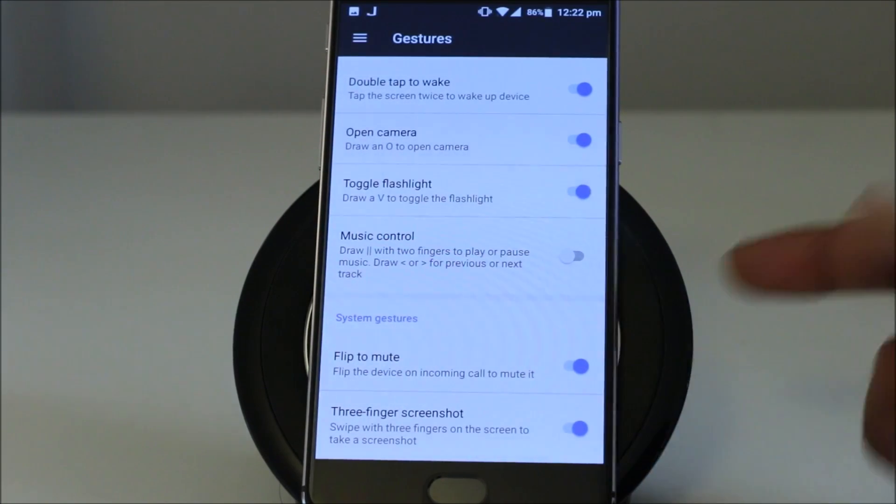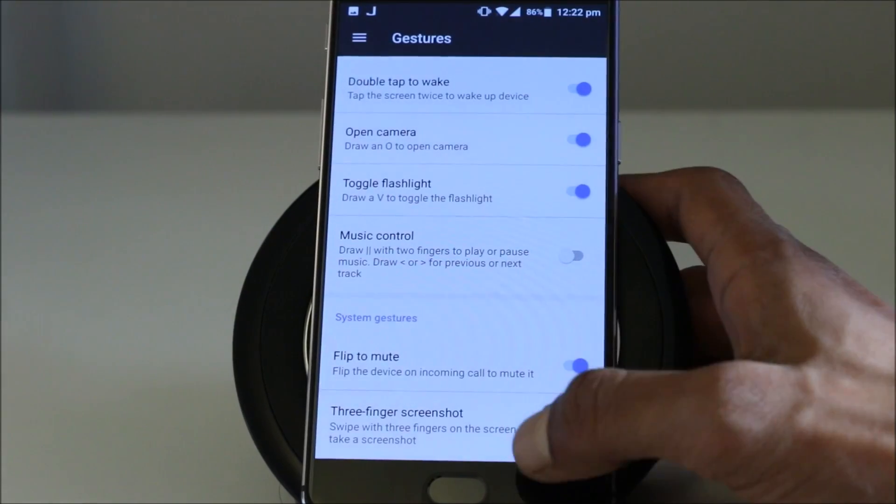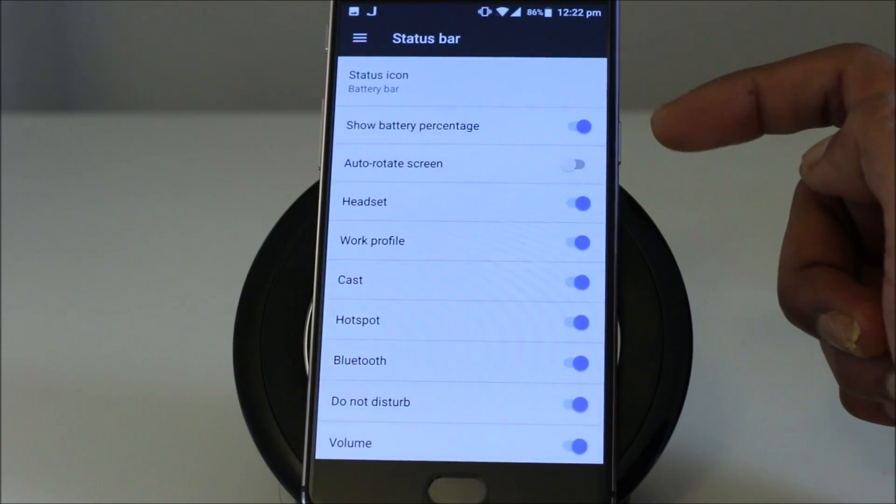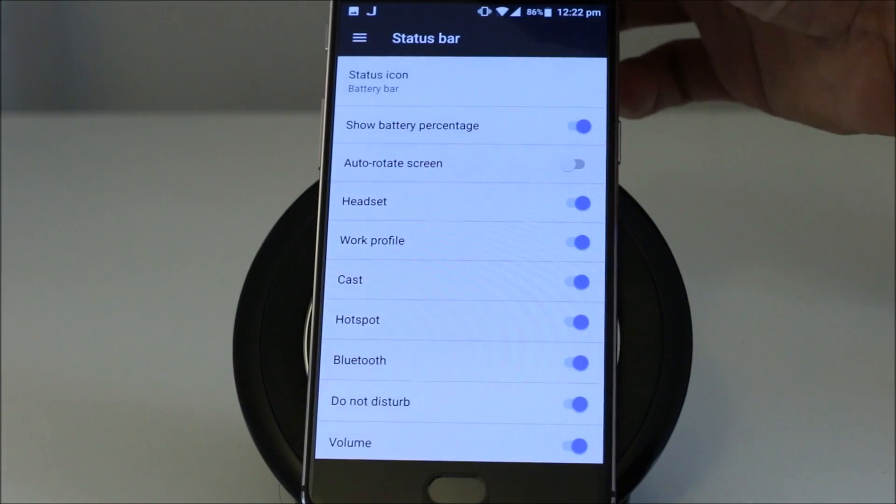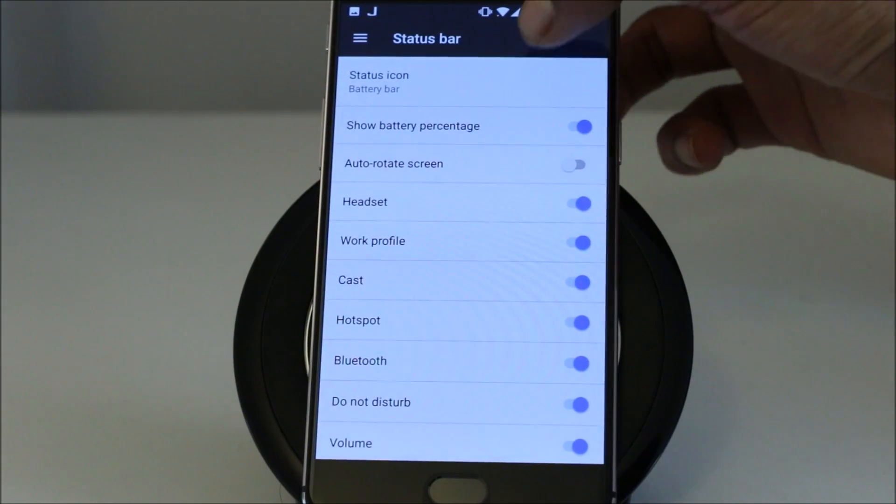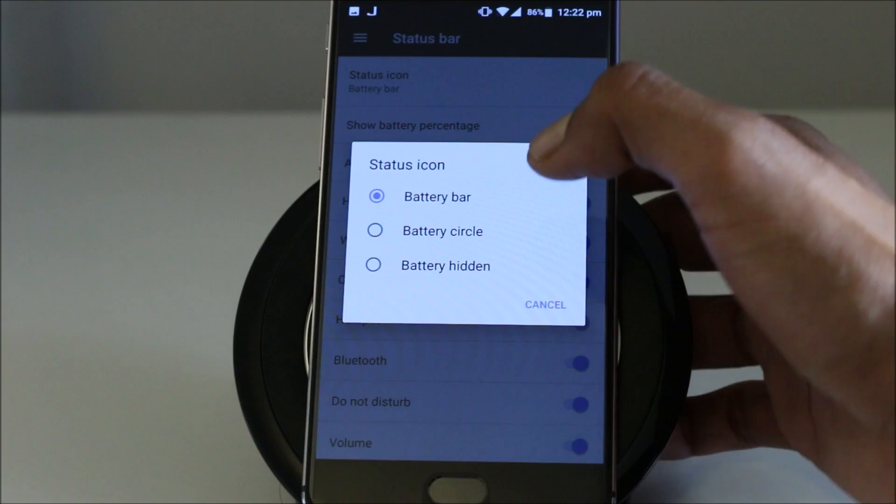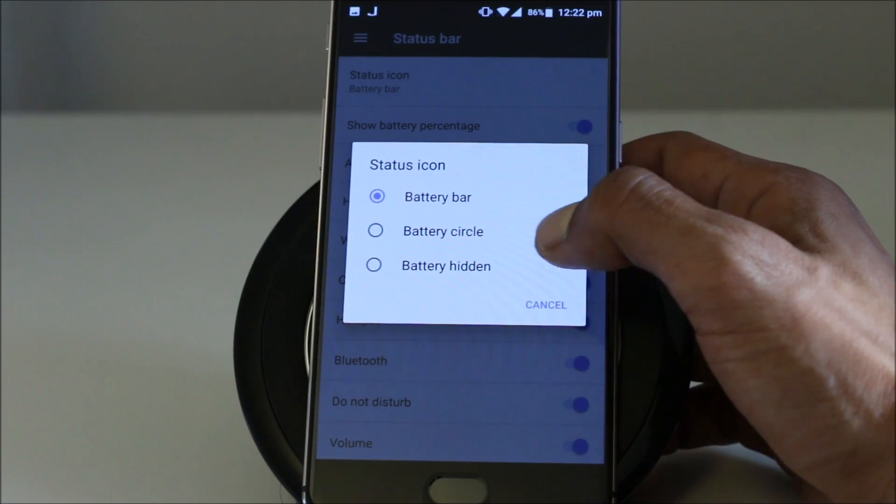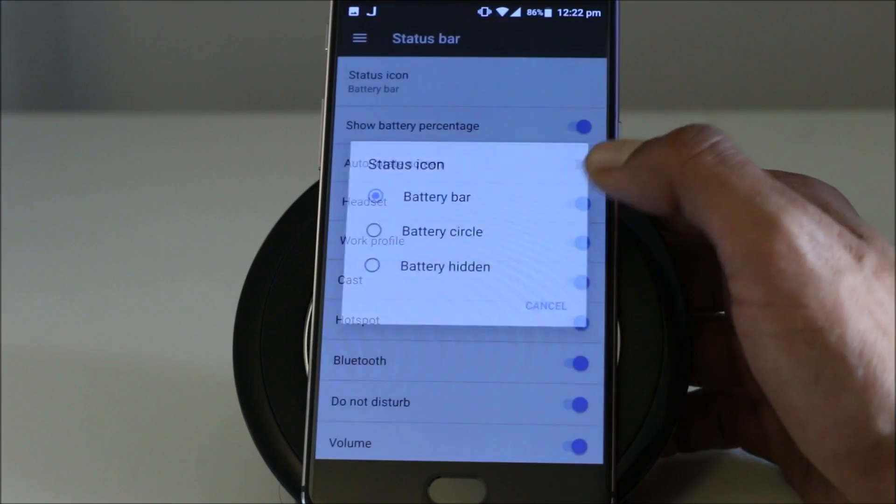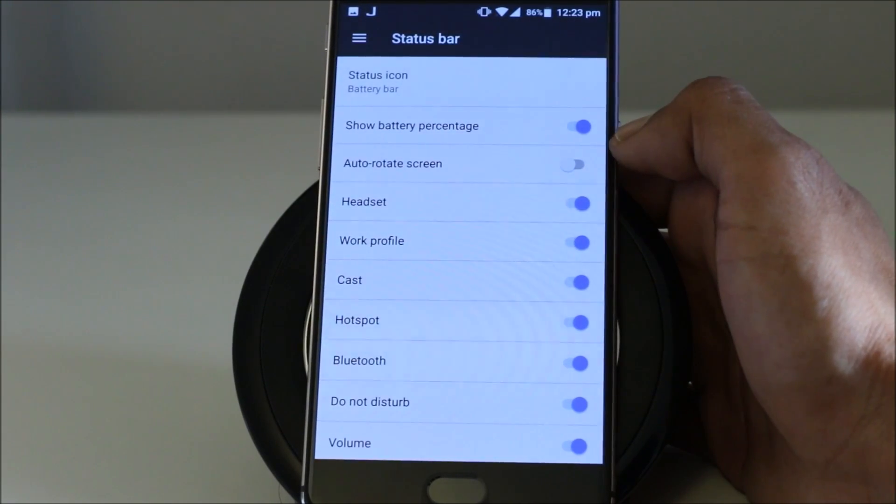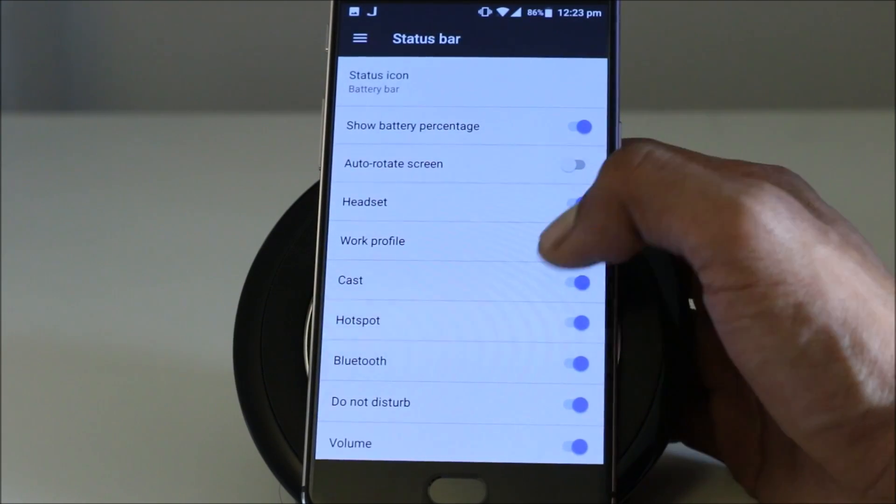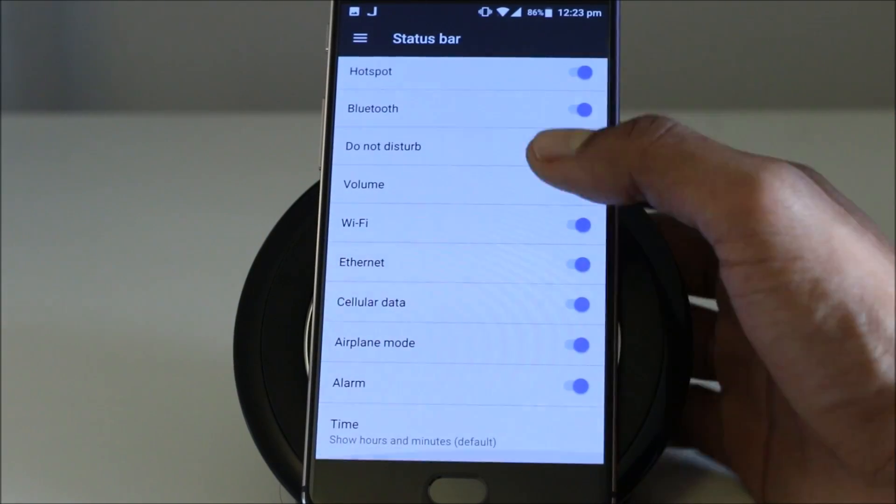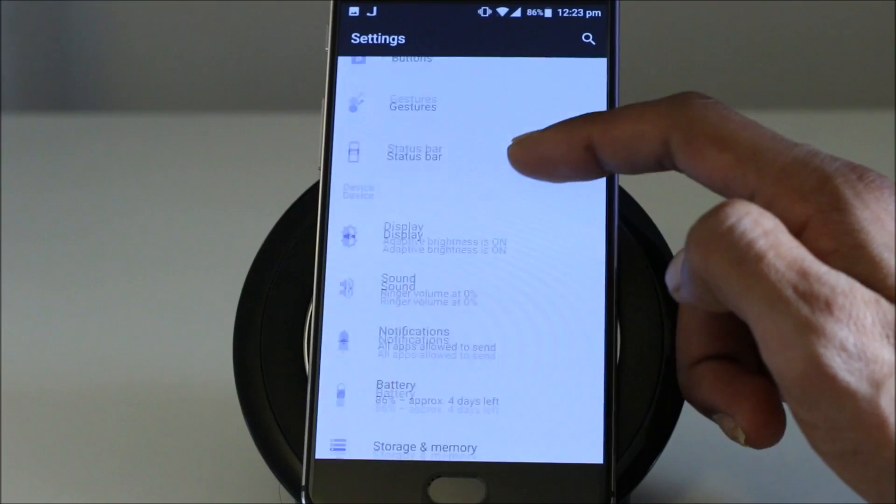So enable this and you can take the screenshots like I did. Then you have the status bar customization option. You can have different options in here. The status icon, how you want to have the battery bar or circle or battery hidden. If you want to keep it hidden, you have the option battery percentage, ambient screen, headset, Wi-Fi, cast. I mean numerous amount of options in there.